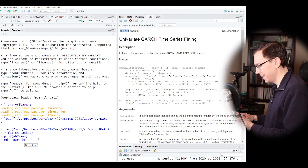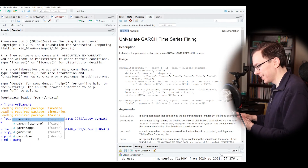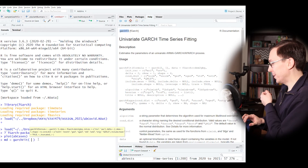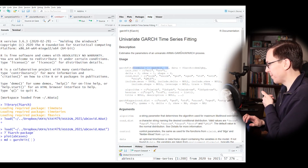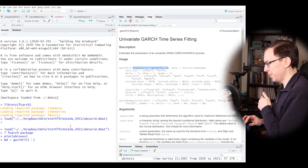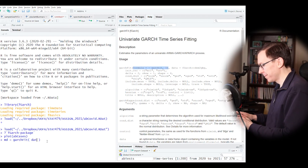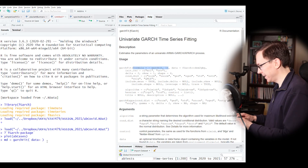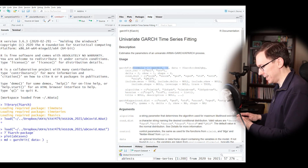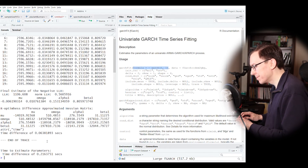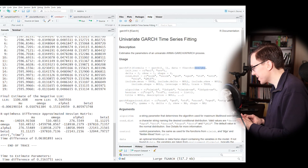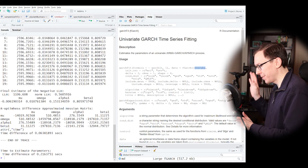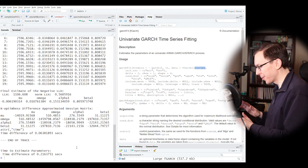To work with this data we use the garchFit function. Interestingly, this function even has a default data set built in — one of the first R packages I've seen do that. But we need to transform our data first, since we don't want the raw series as input.